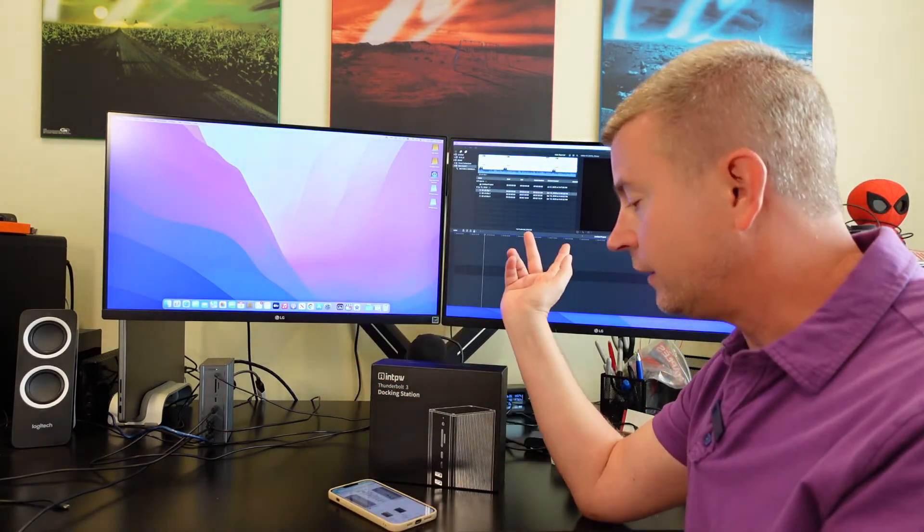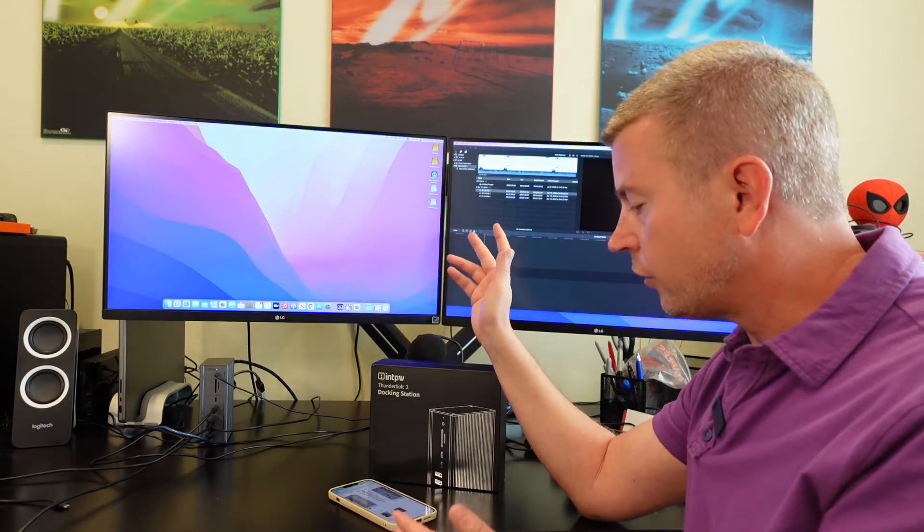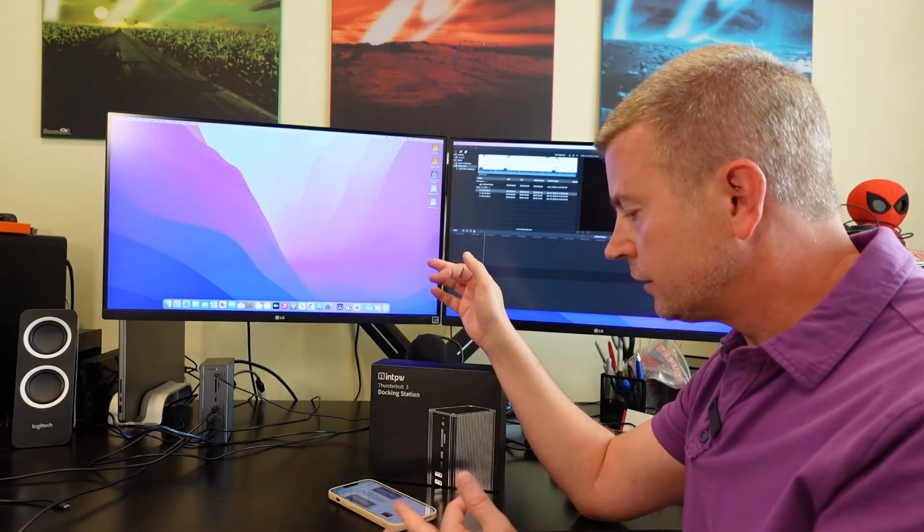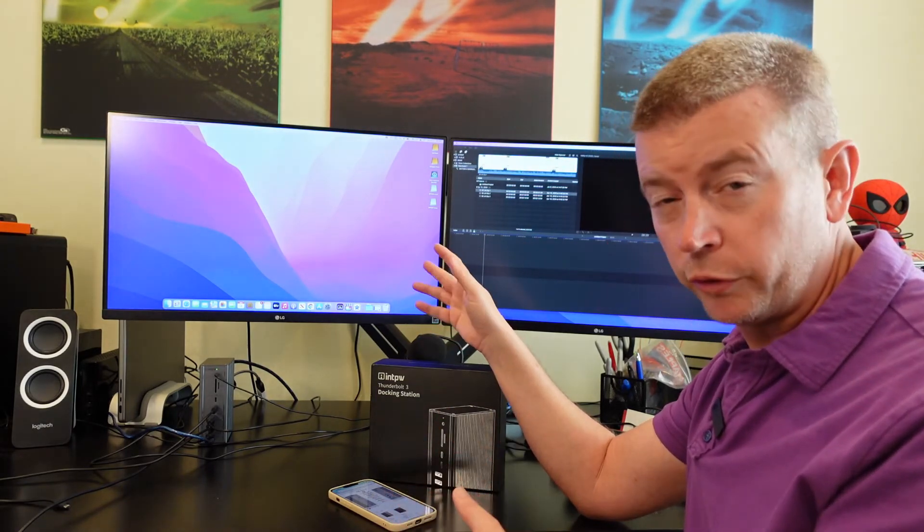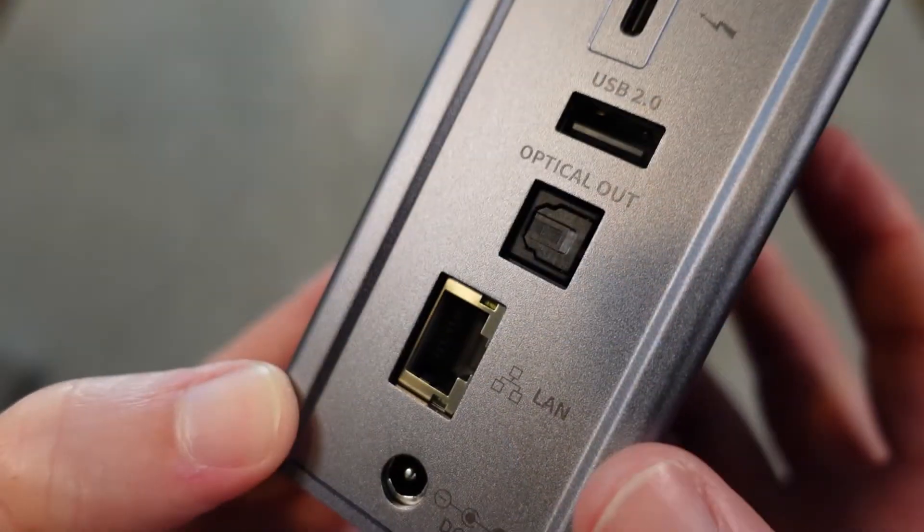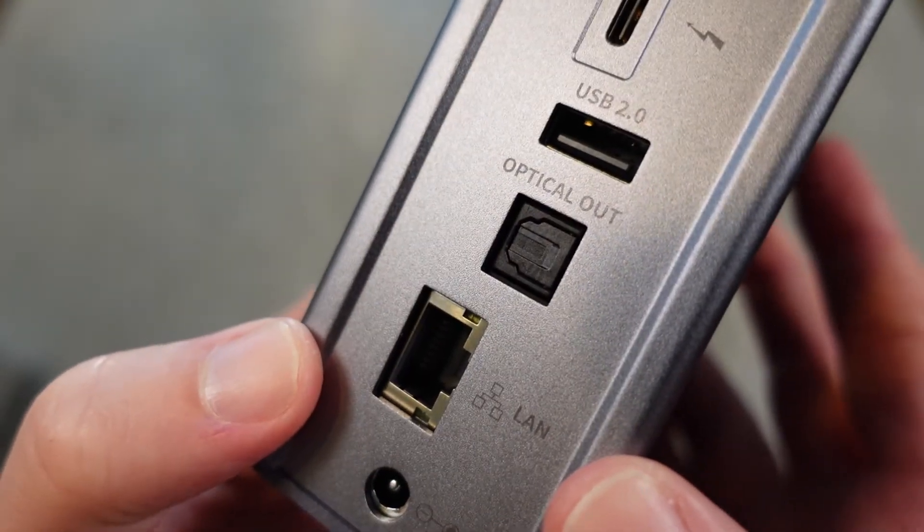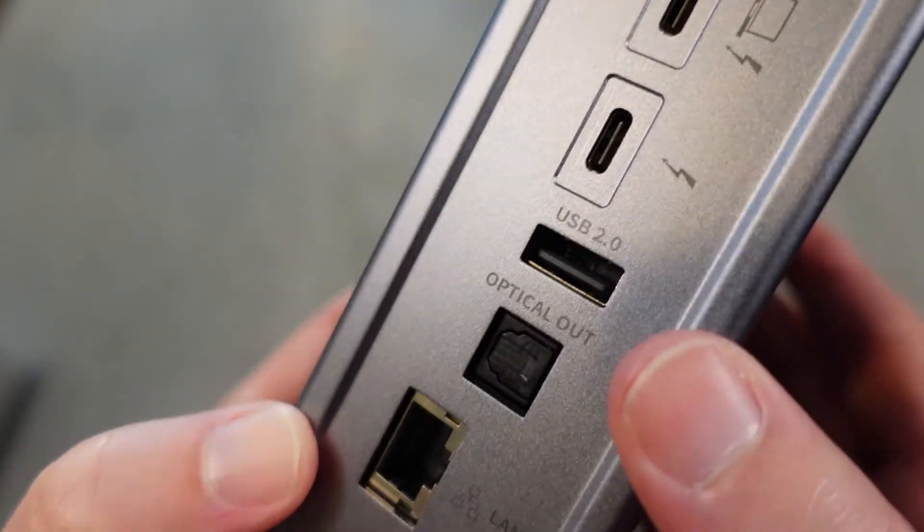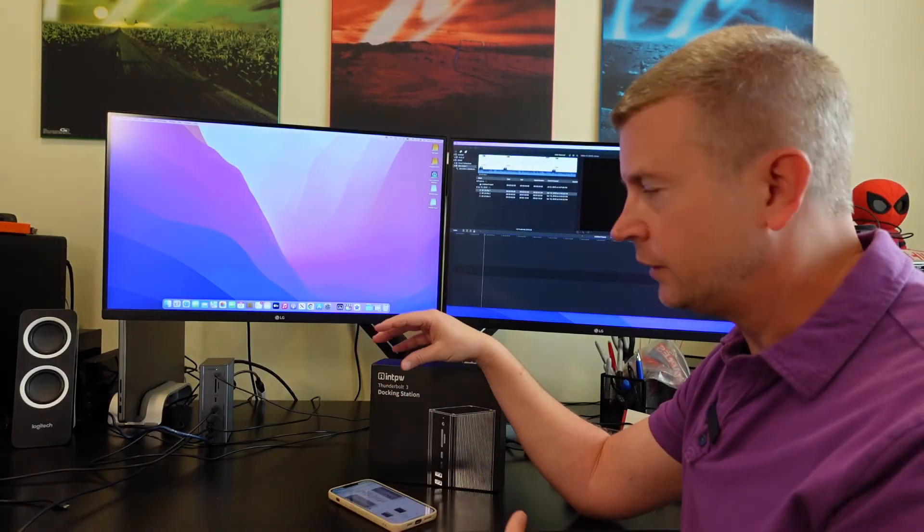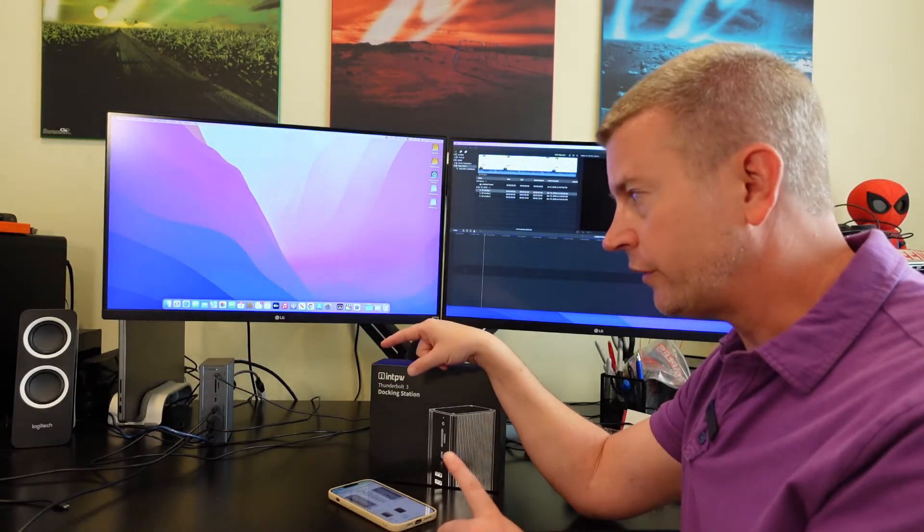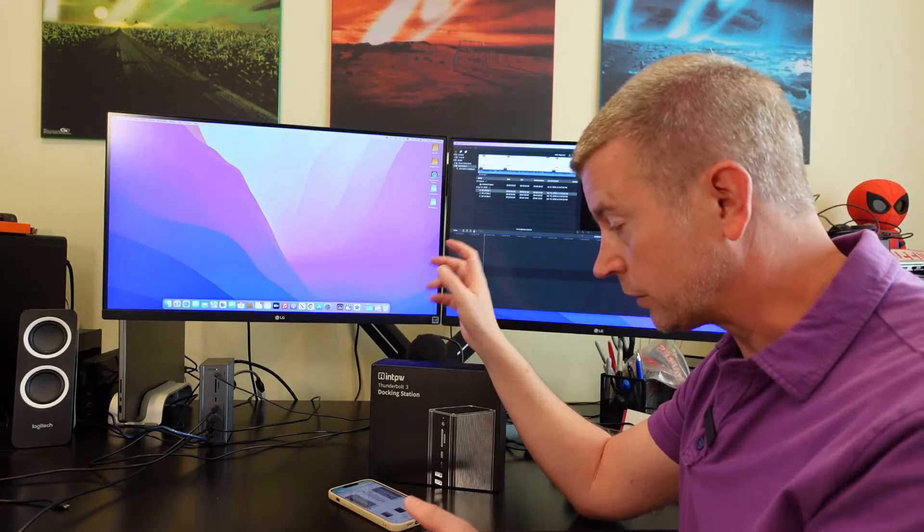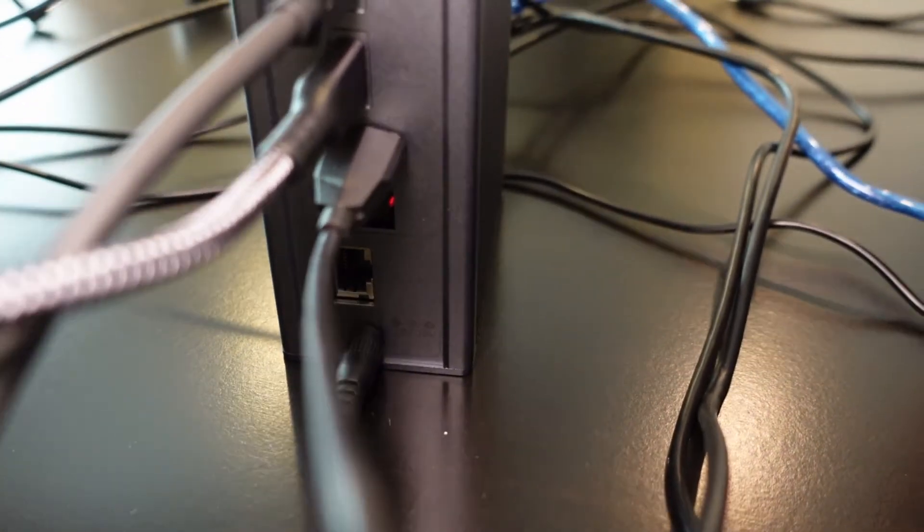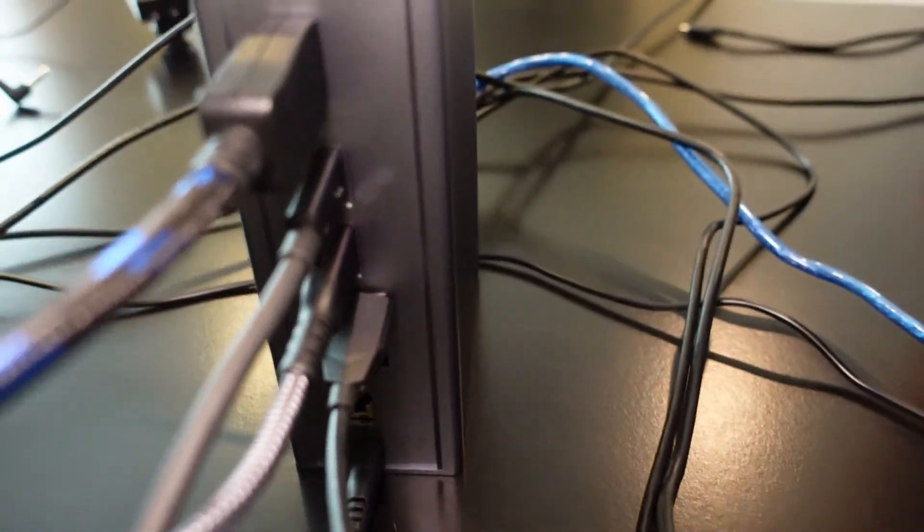On the back it also has USB 2.0, an Ethernet adapter so you can plug in Ethernet to get the fastest internet, a digital optical audio out - I'm not using that right now but I've tested it and it works great - and then you've got your DC plug to plug it in for power.